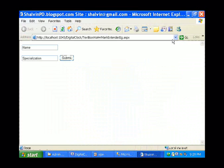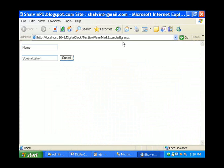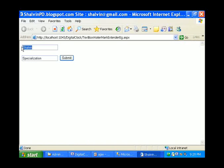Now there is text inside the textbox, but when you click on it, it will just disappear and here I am giving the name. When I delete the contents, the watermark text will again reappear. This is the basic functionality of a textbox watermark extender.